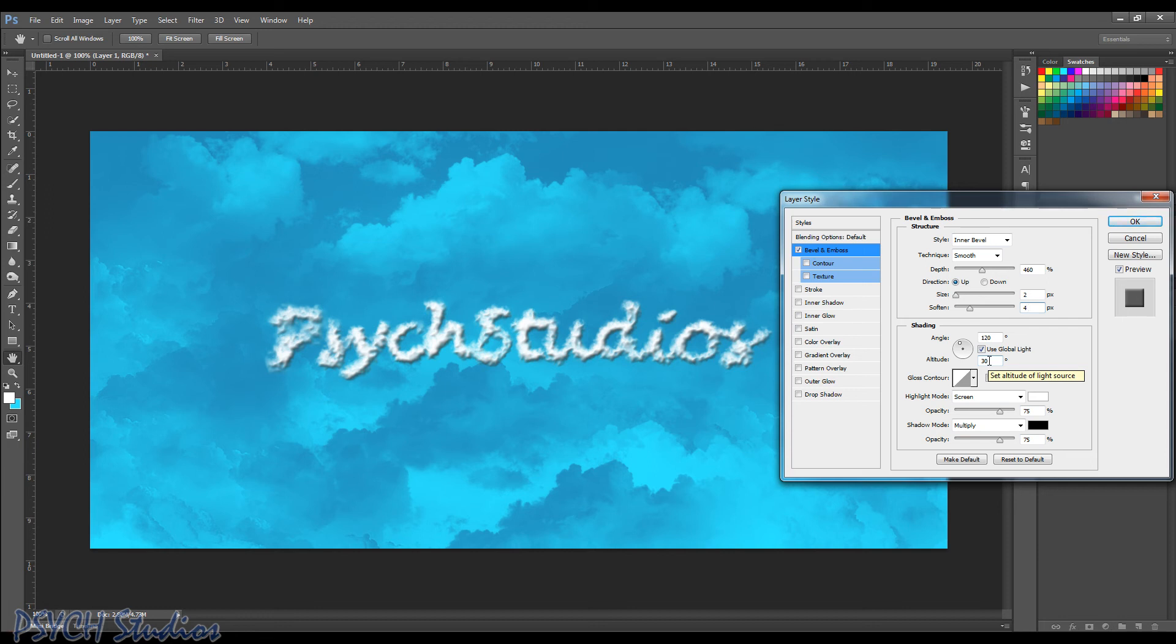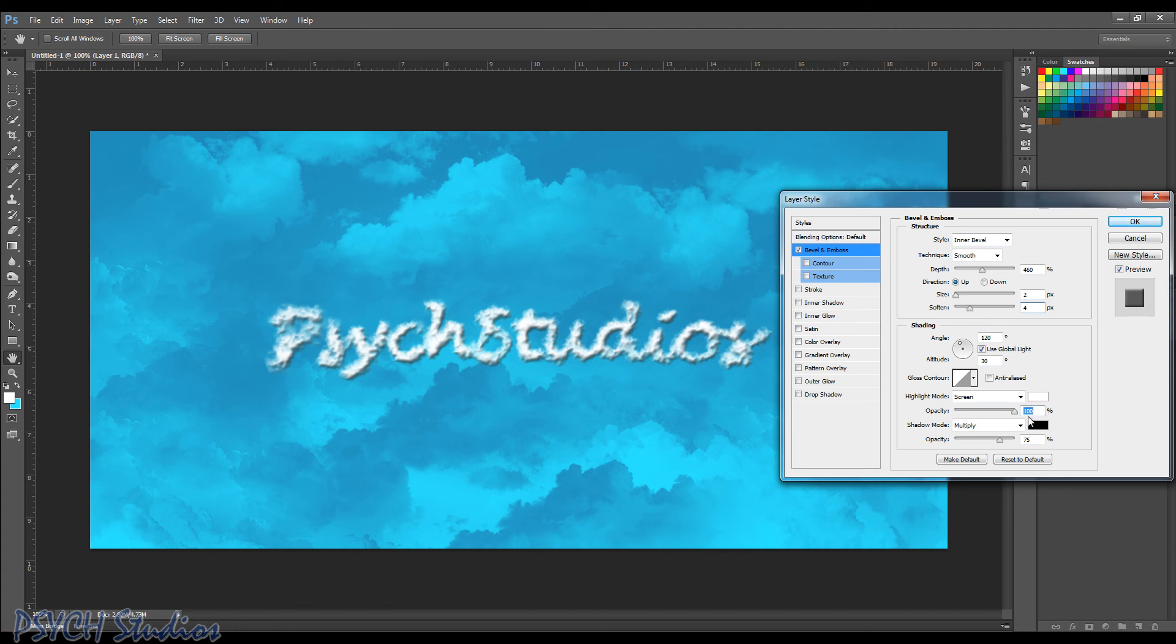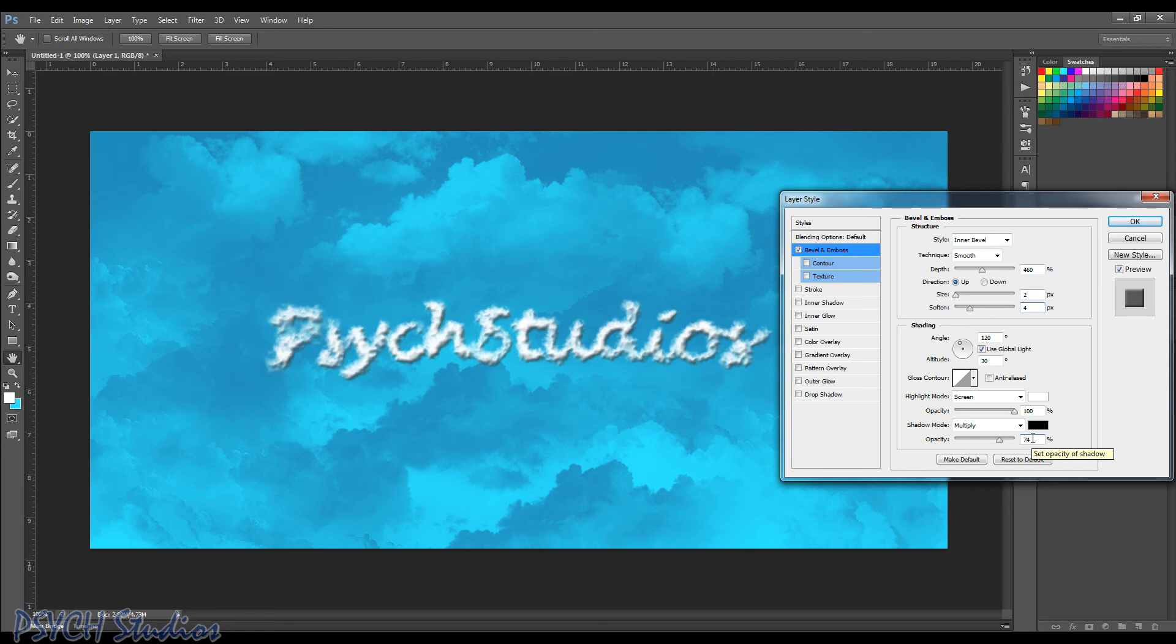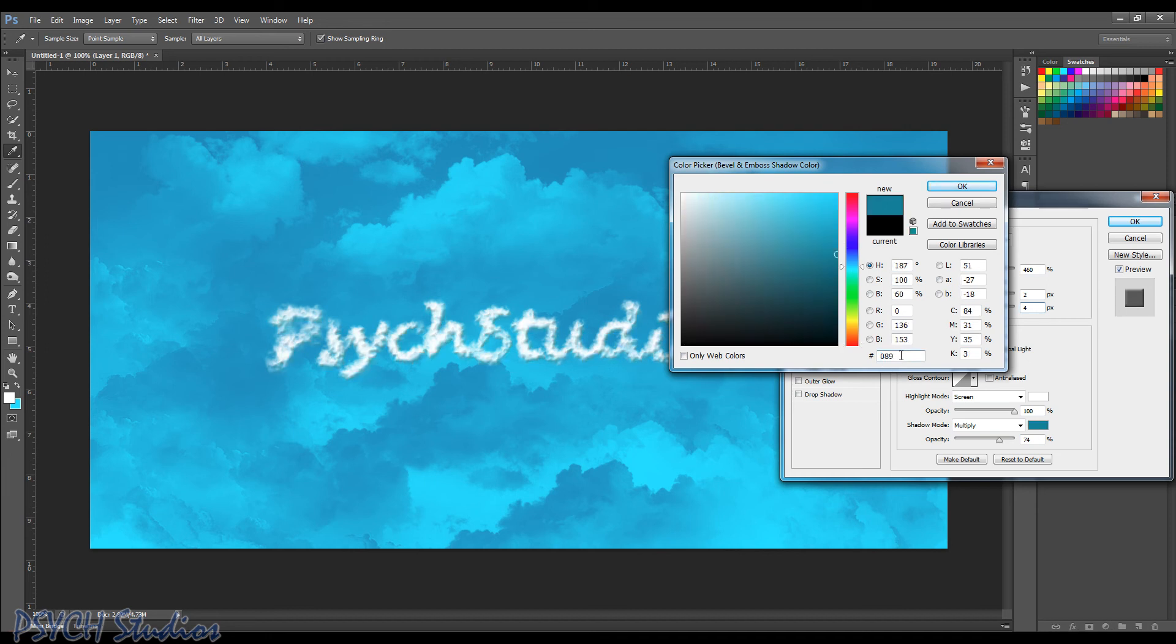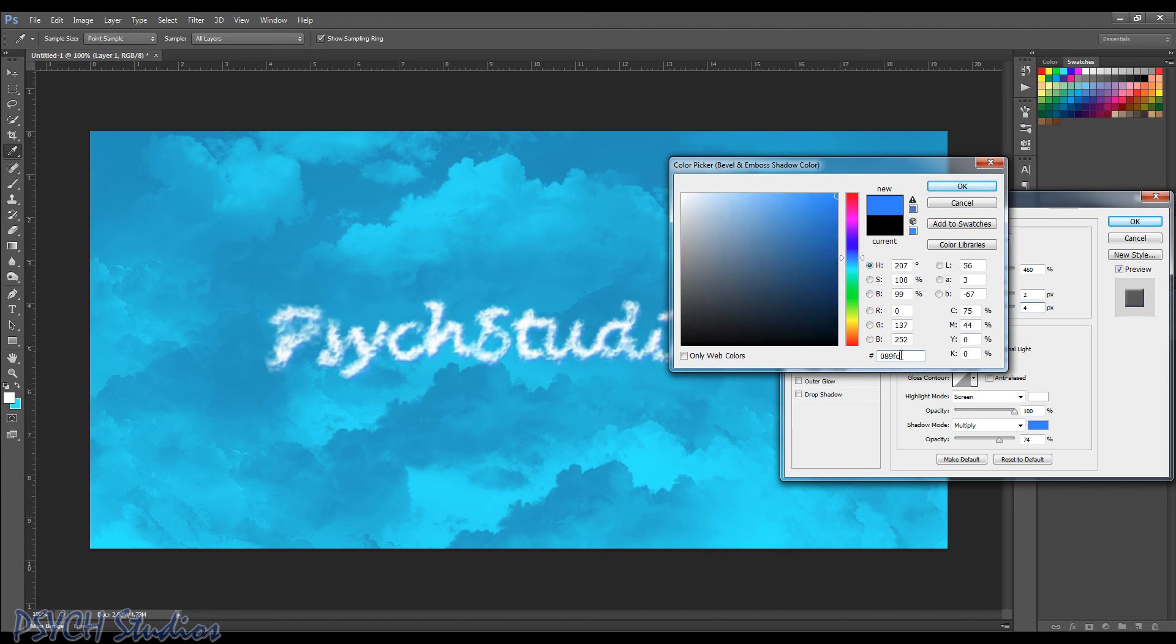And we're not going to bother any of the next settings. We're leaving it on screen, multiply. Opacity, we're going to go ahead and bump up to 100. And we're going to put about 74 for the opacity here. And we're going to change this color. So click on this color box. And when it pops up, we're going to use 0, 8, 9, F like Frank, C like Charlie, and the number 2.